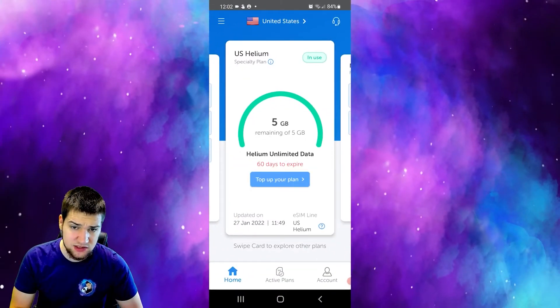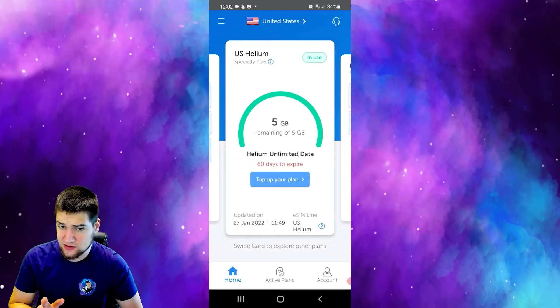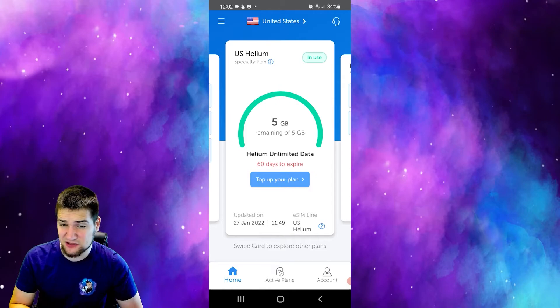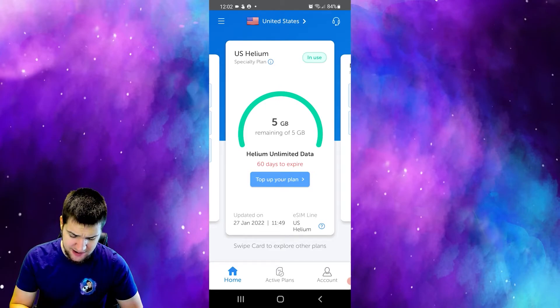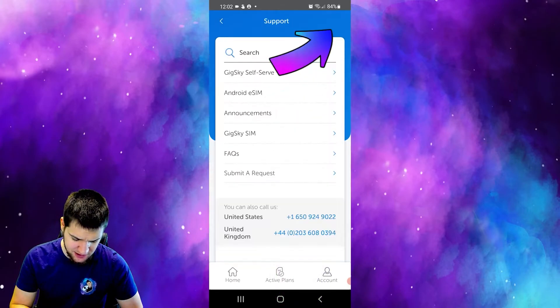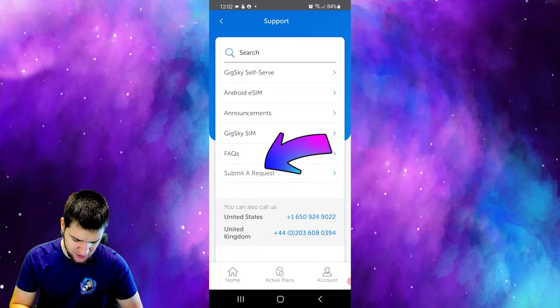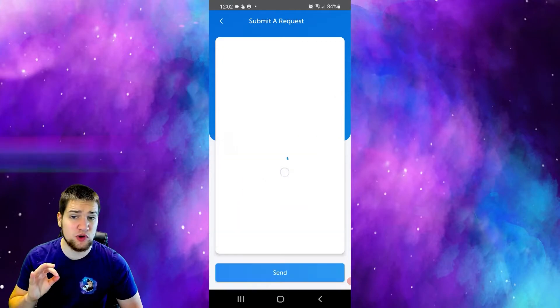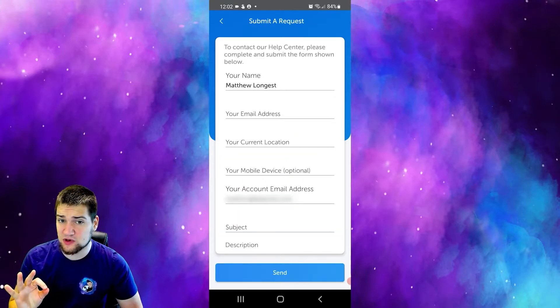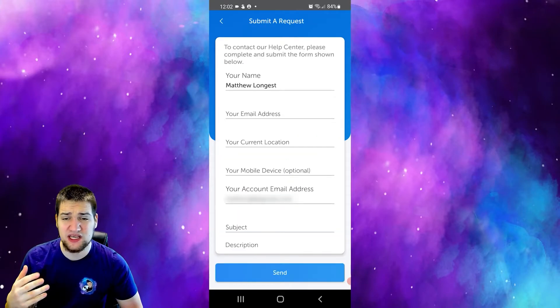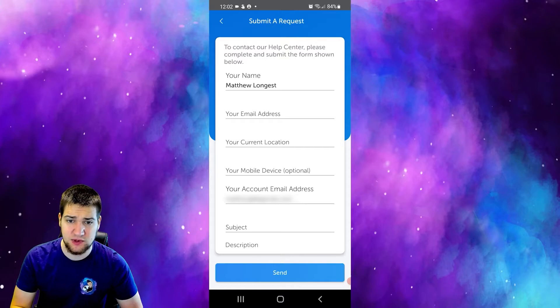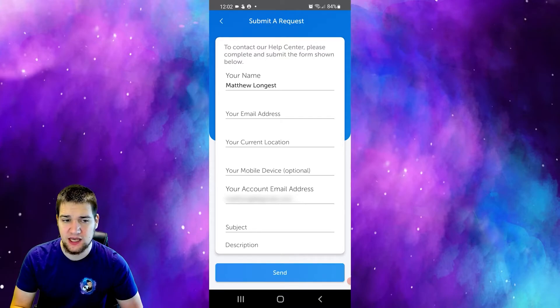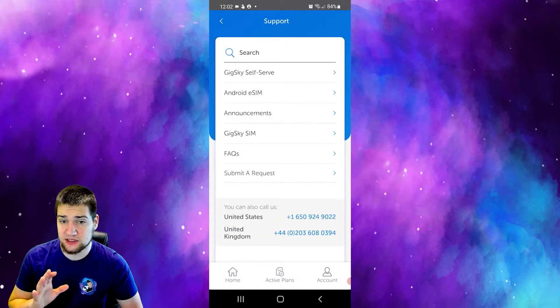If you guys run into any issues, you can definitely email support. I'll leave their email in the description, or you can go to their app and click up here and click submit a request. Their support is phenomenal and they're pretty quick for email support. They respond within one day usually for me.